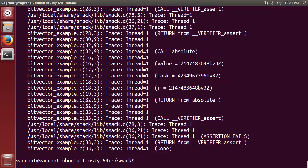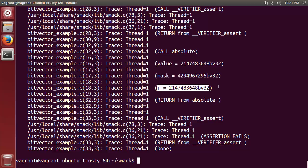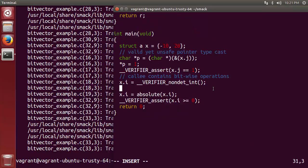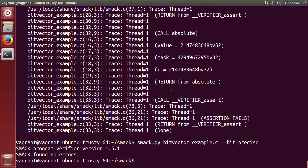If we look up the trace a bit, we can see the value of x.i when it is passed in to absolute. A few instructions later, we see that the return value r is the same as the input value. This demonstrates that int_min is indeed its own absolute value when integers are treated as bitvectors. If we modify the example slightly and constrain x.i to being larger than int_min before being passed in to absolute, we can run SMAC again and see that the bug is resolved.